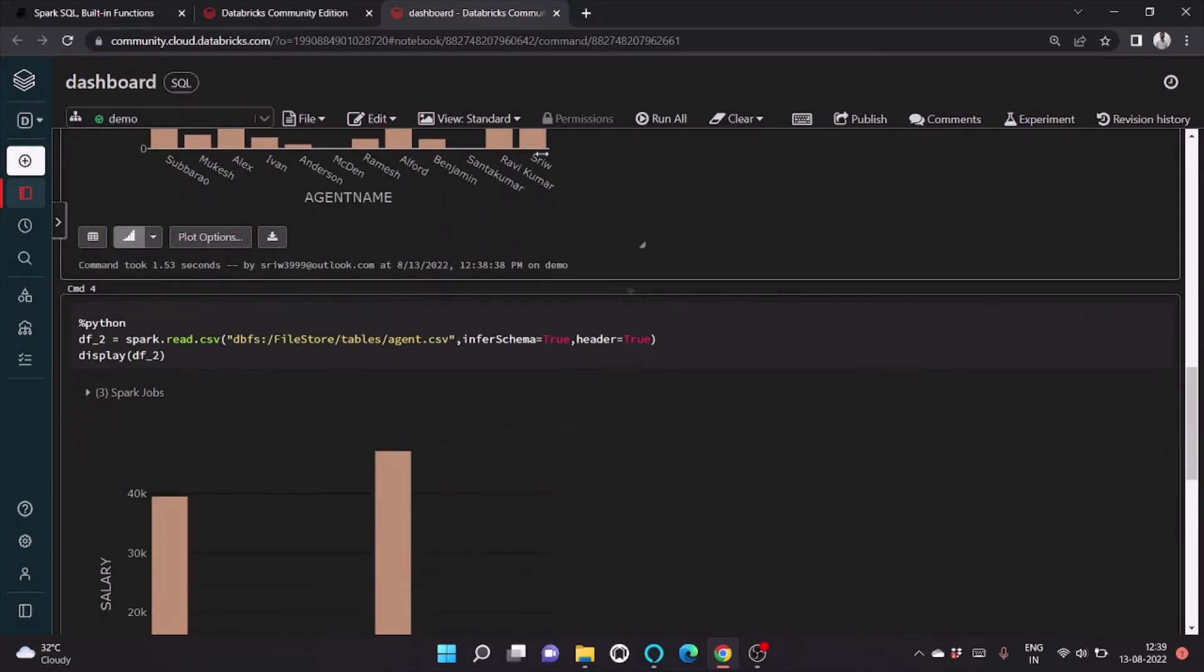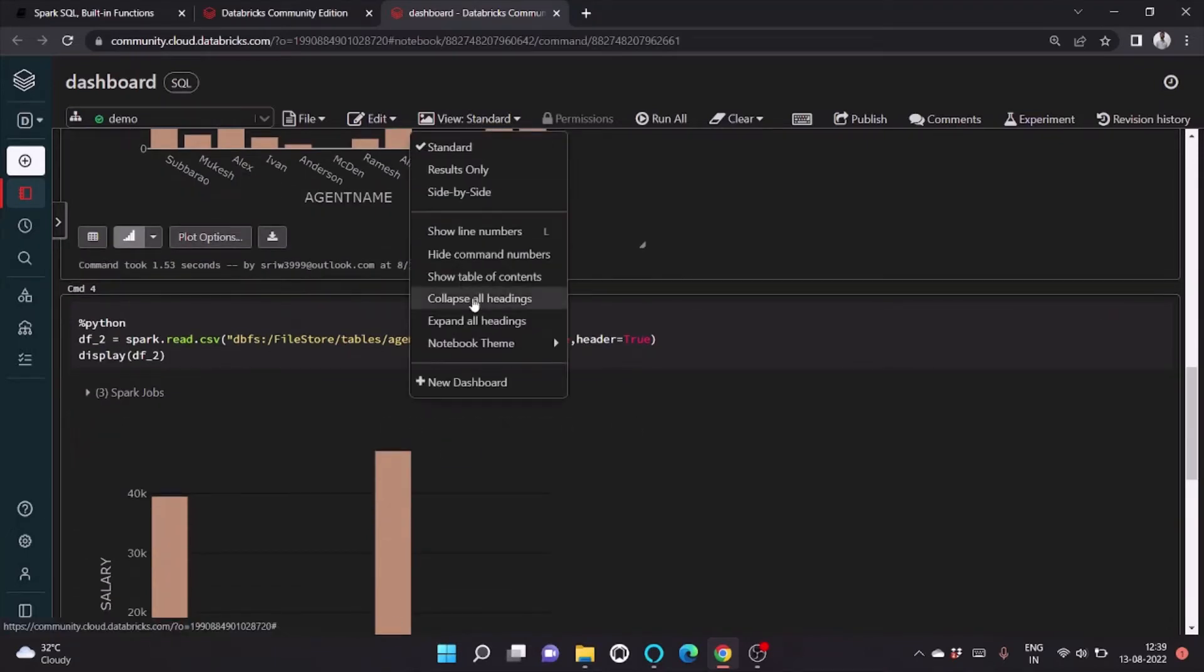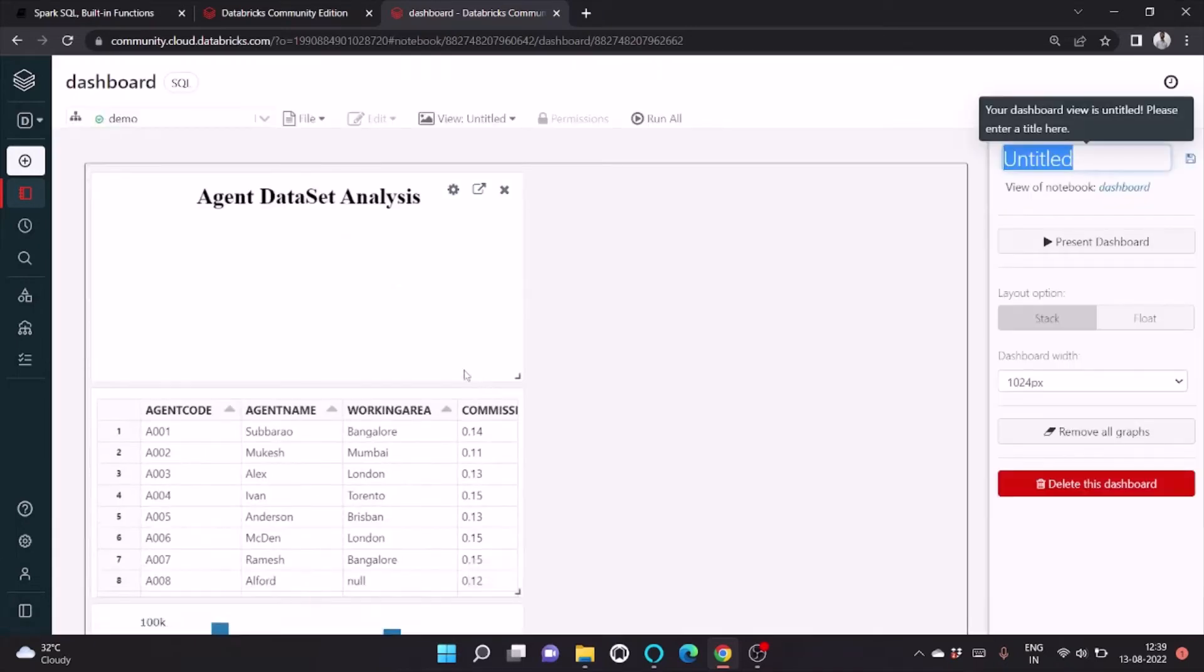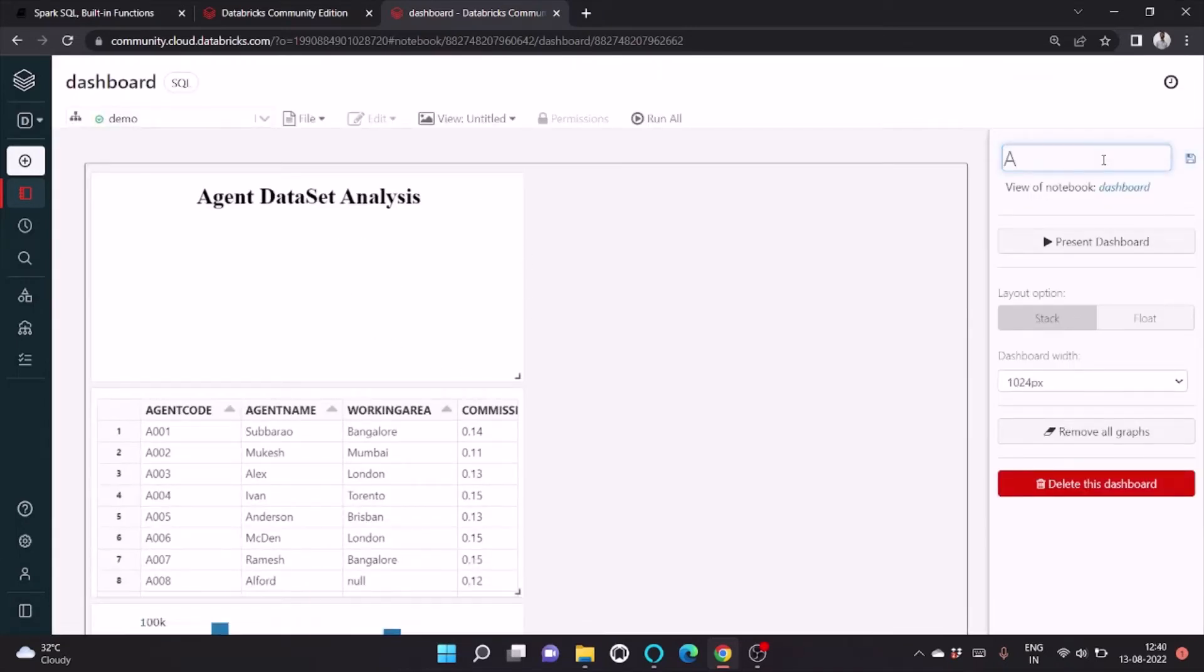Here you can see, click on View and Standard, and click on New Dashboard. You can give the dashboard a name.